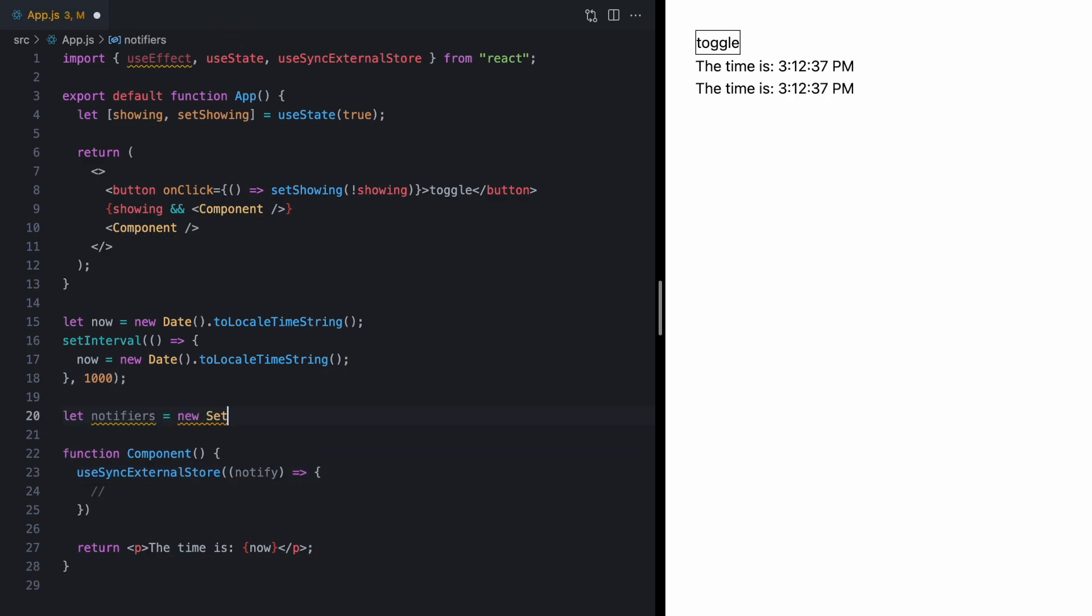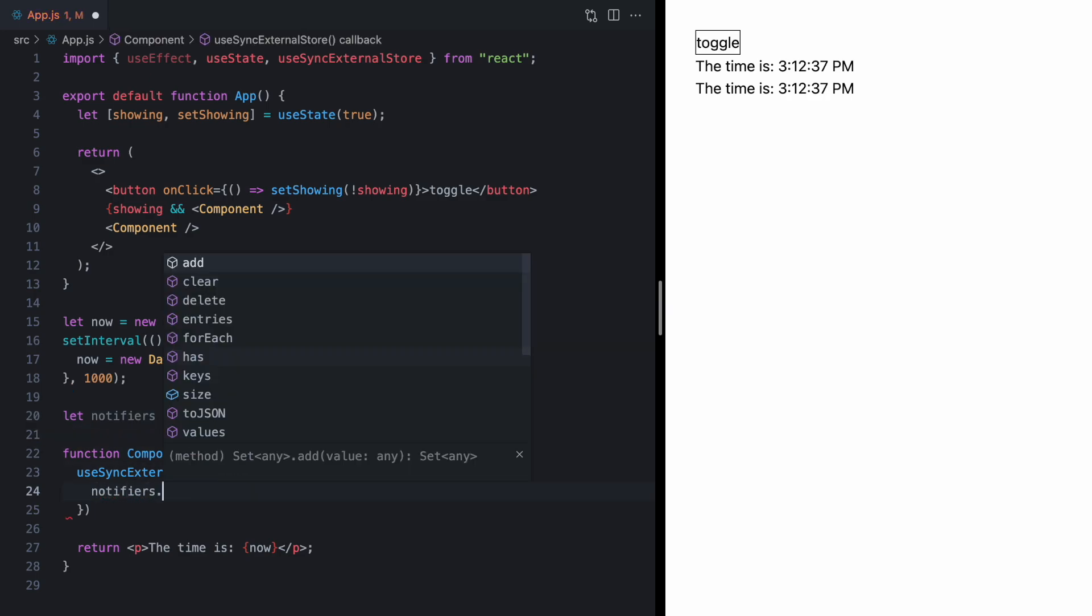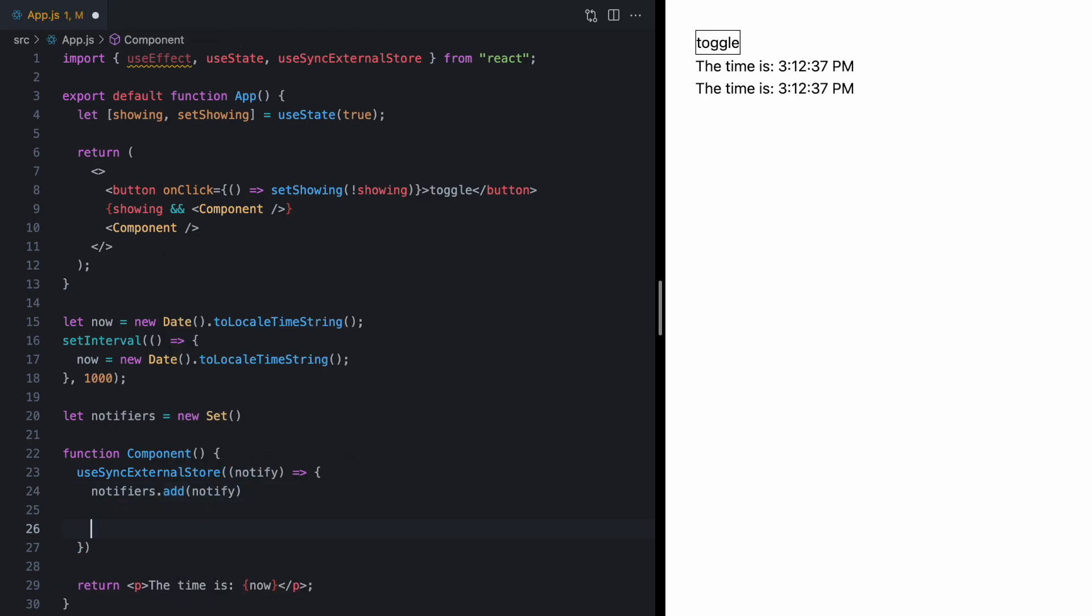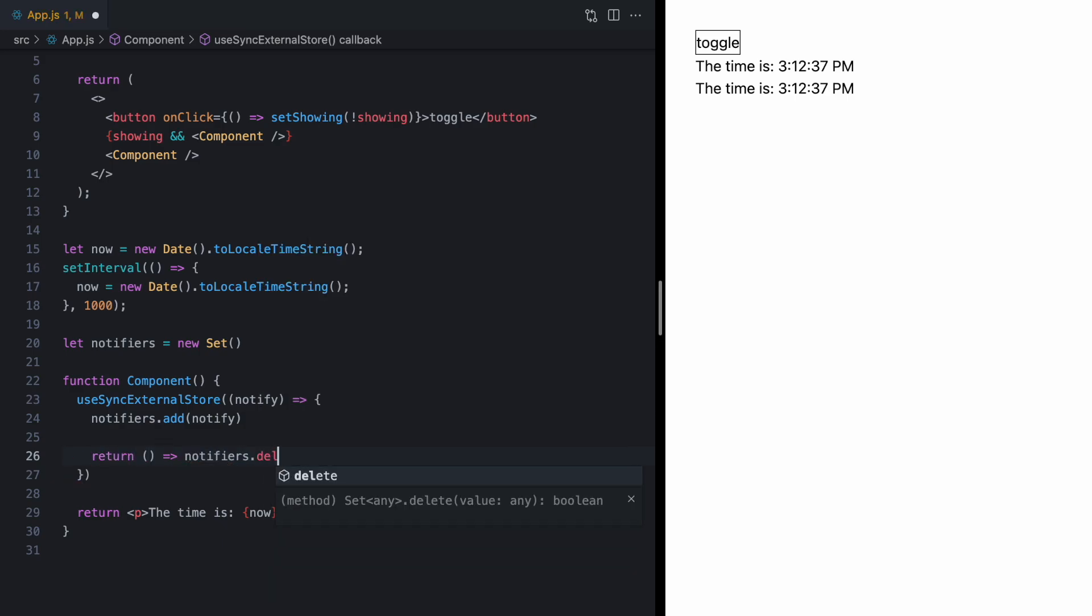So, we'll come up here and create a notifiers variable. And this will be a new set, which is kind of like an array, but it has some more features around object identity and some convenience methods for us. And then, down here, we can say notifiers.add. And we'll just save this notify function. And we also need to return a cleanup function from this, which we'll just use to call notifiers.delete. And we'll remove this function from our set.